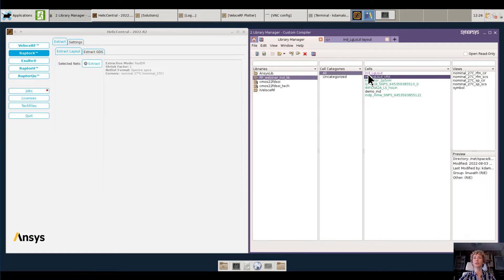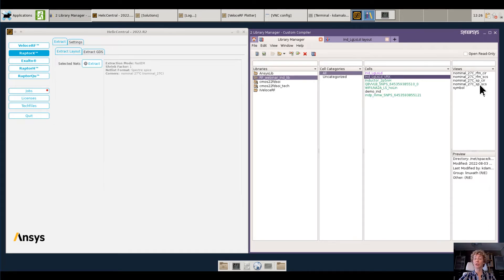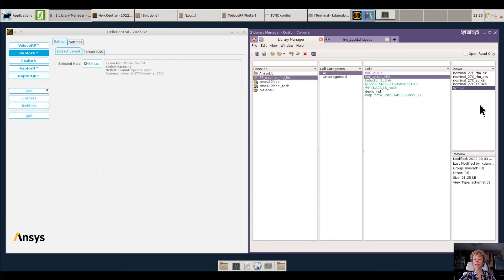It uses the same name as my original design cell with the suffix underscore_brx. In here, I will find all the model views registered in the design library and a symbol that I can instantiate in my circuit simulation test bench. This symbol will easily reference any RaptorX models. I will now hand over to Samad, who will talk about the actual circuit simulation.